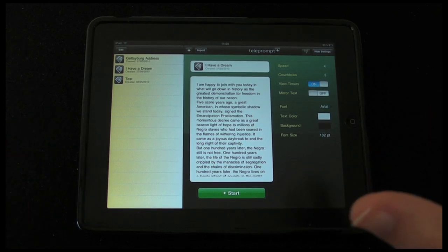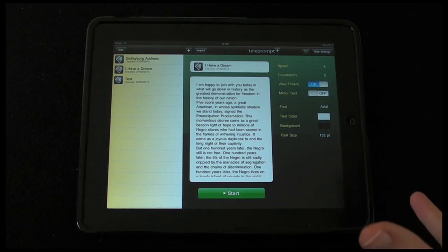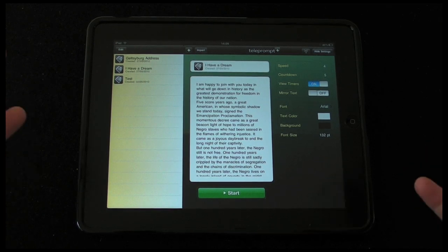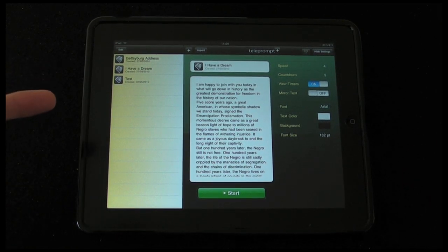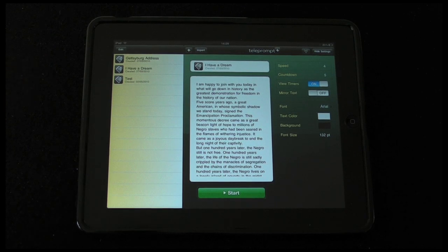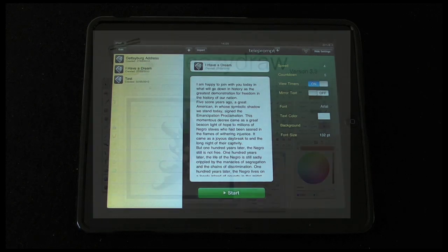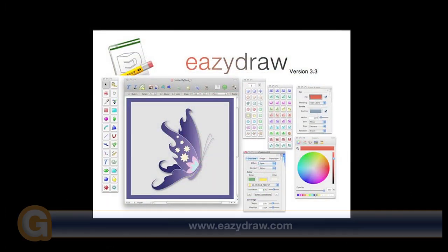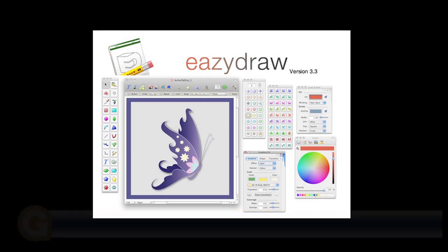This is an invaluable application to anyone who's reading from a script and who wants to present things professionally. This is Teleprompt Plus by Bombing Brain Interactive. Thank you very much for watching. Please come back soon and check out more video reviews on the Geekanoids channel. This video review is sponsored by EasyDraw — making drawing fun on Mac OS X.